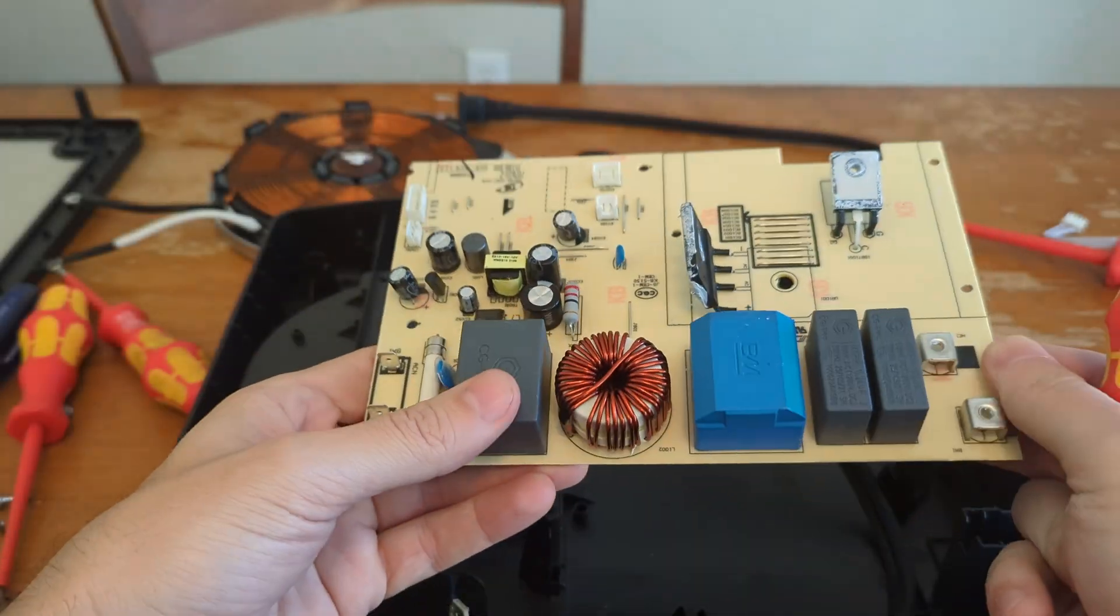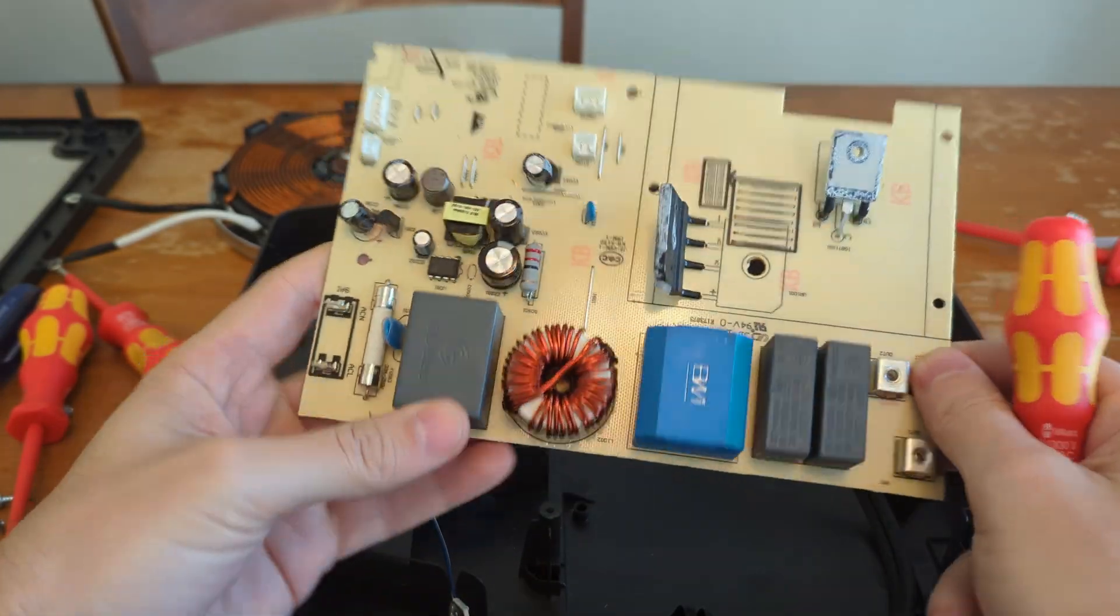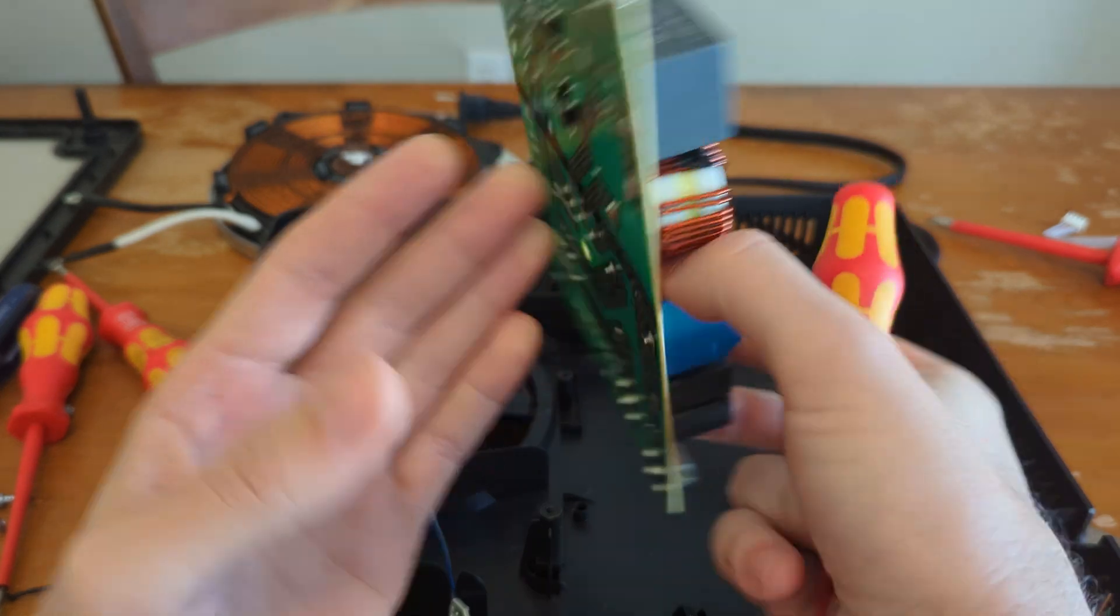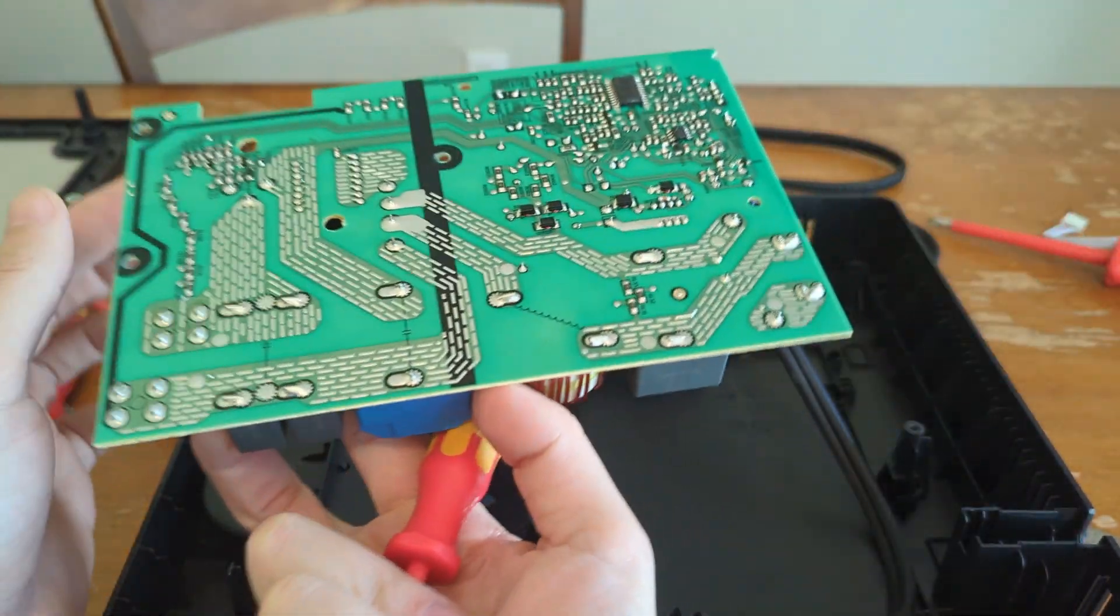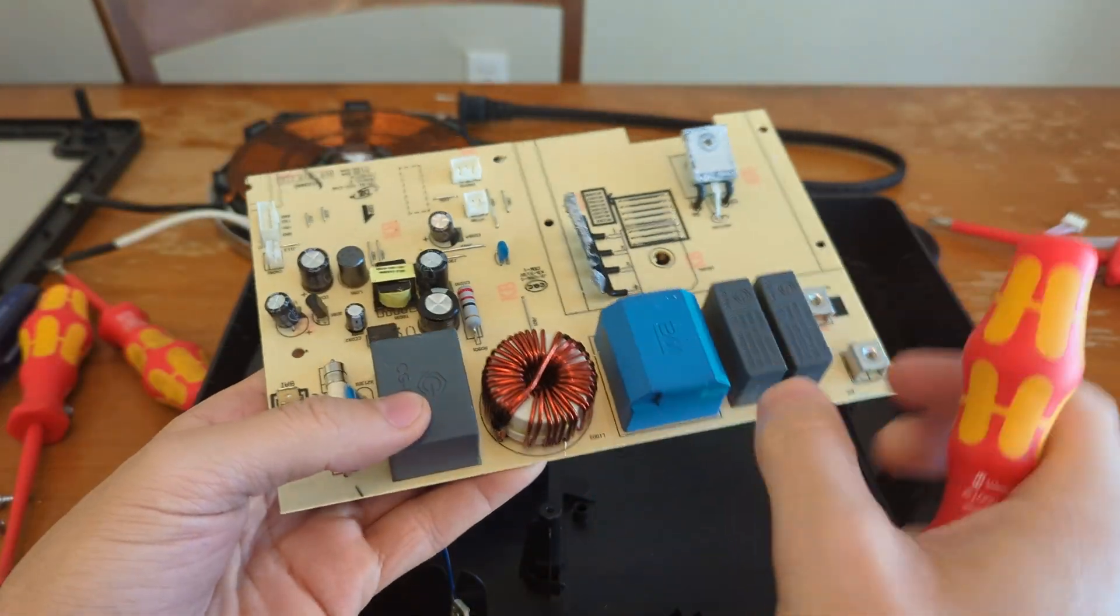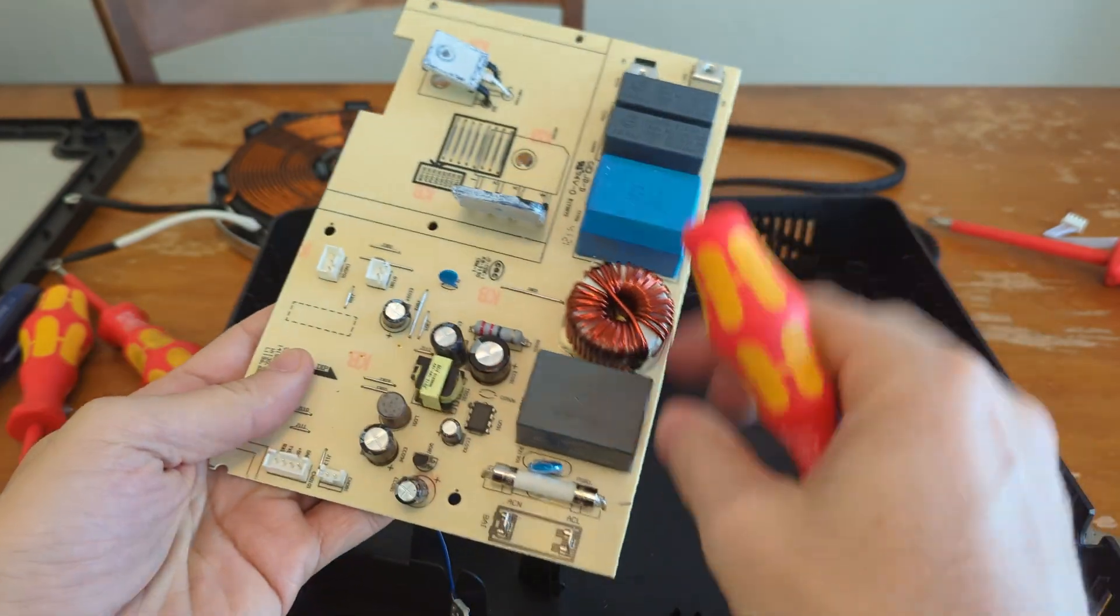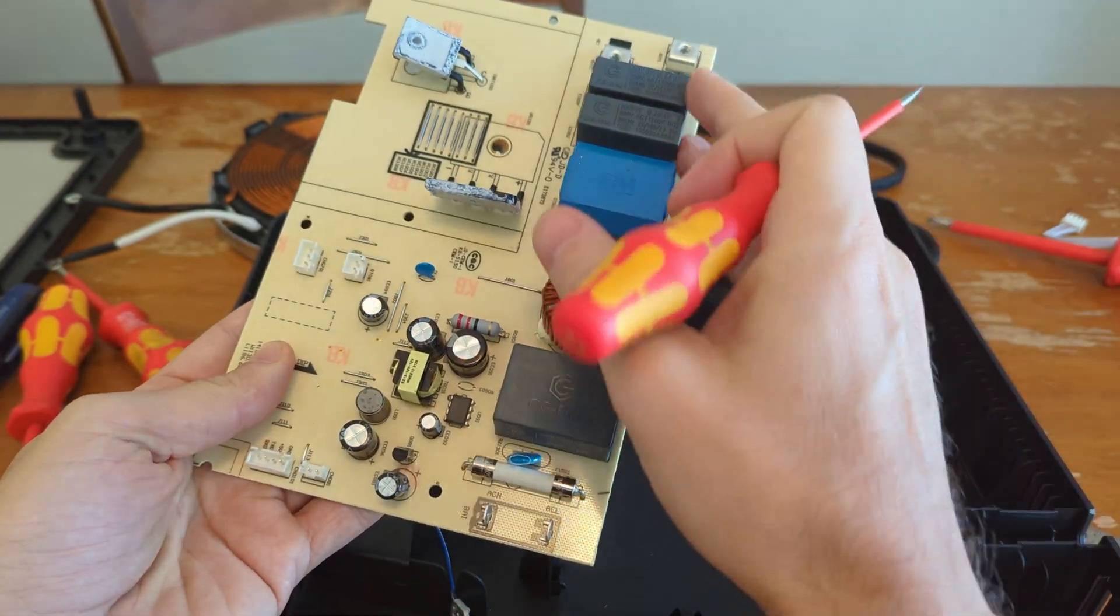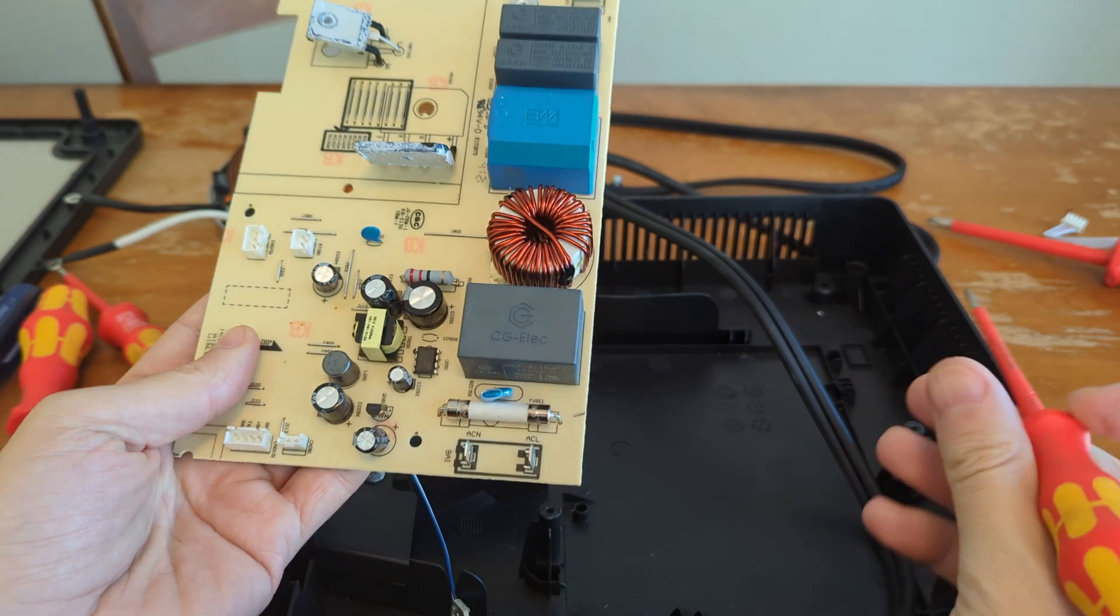Alright, so I've had this thing pulled completely apart and had some time to look through the circuitry on it. I'm going to walk through the main power system of how this works.